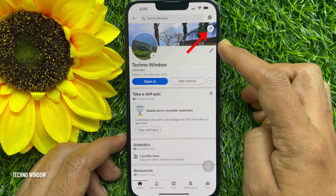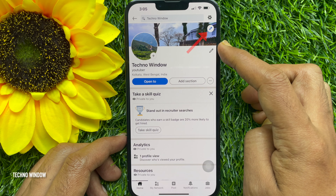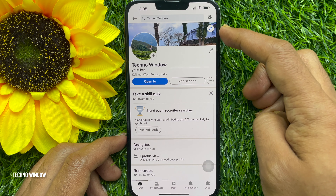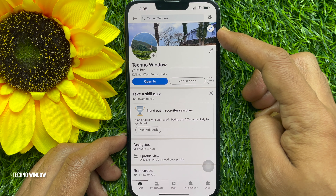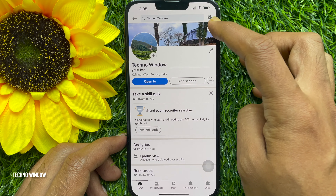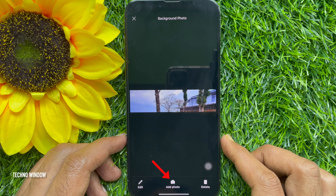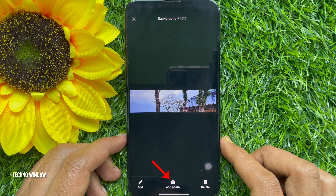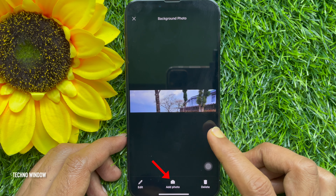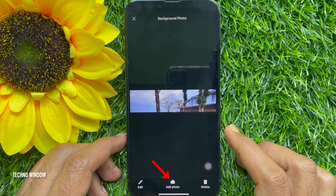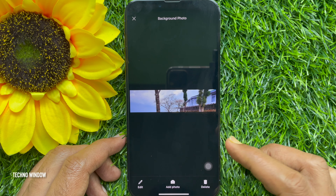Tap on the pencil icon in the upper right hand corner of your current background photo. Tap add photo, or you can delete your current background photo.